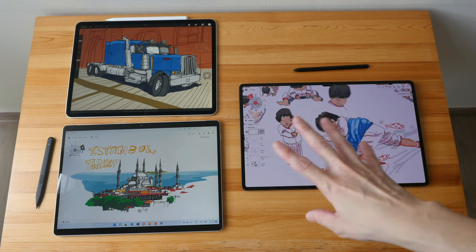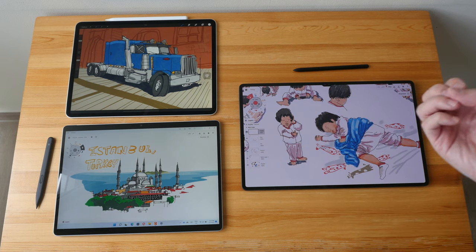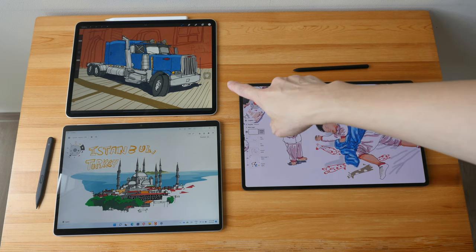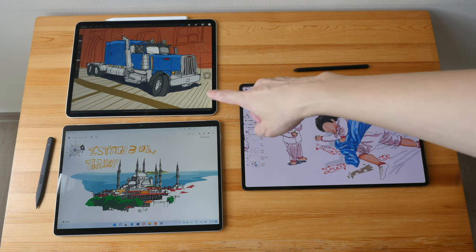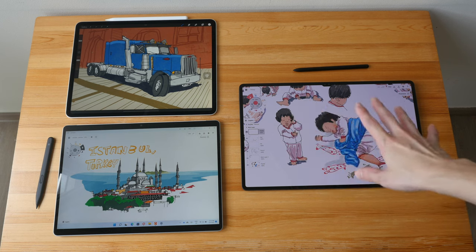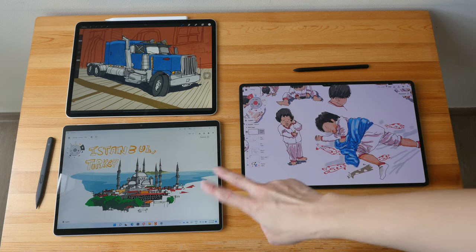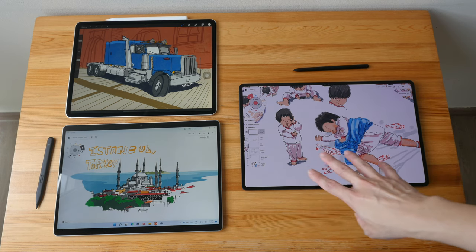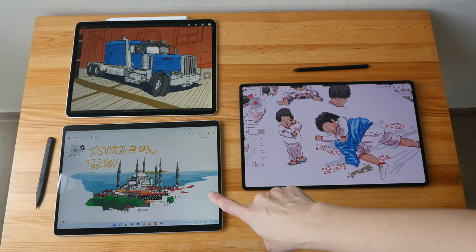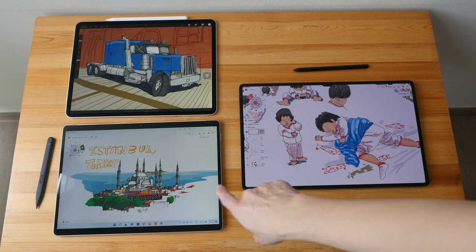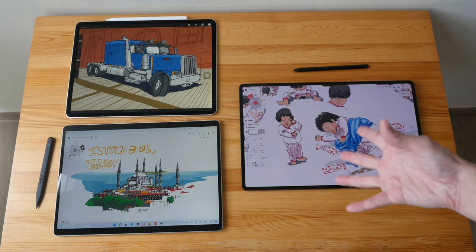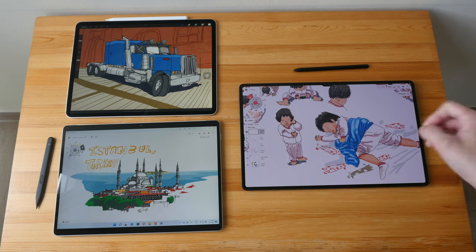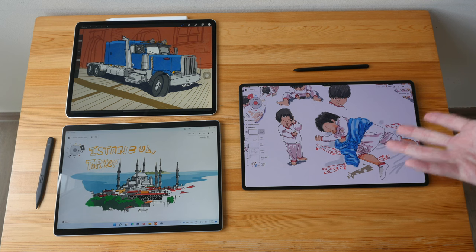Now let's get into the details about the user experience. I've been using the 12.9-inch iPad Pro for several years, and I've used a Samsung tablet for many years. I've used Surface Pro tablets on and off over the years, but this year I decided to buy the Surface Pro 8 because the pen performance has improved significantly. More specifically, there is no more diagonal line jitter when drawing diagonal lines slowly.